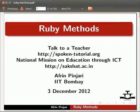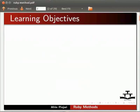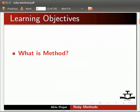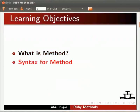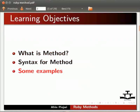Welcome to the spoken tutorial on Ruby methods. In this tutorial we will learn what is method, syntax for method, and we will see some examples.